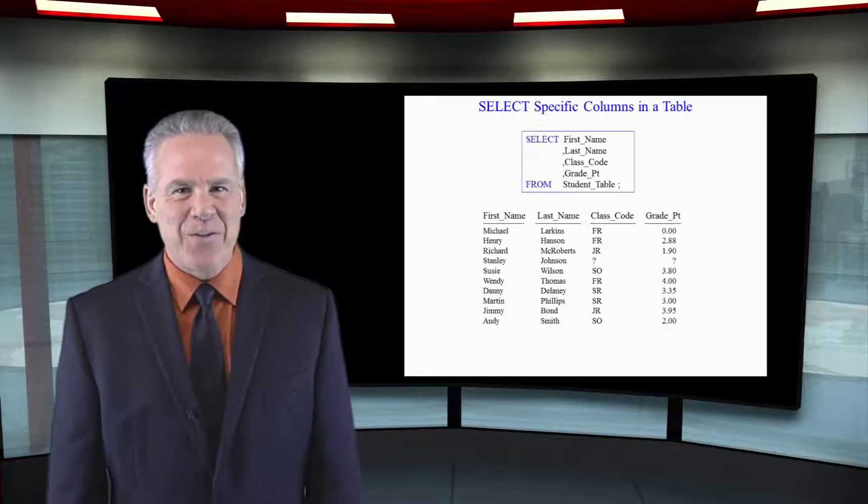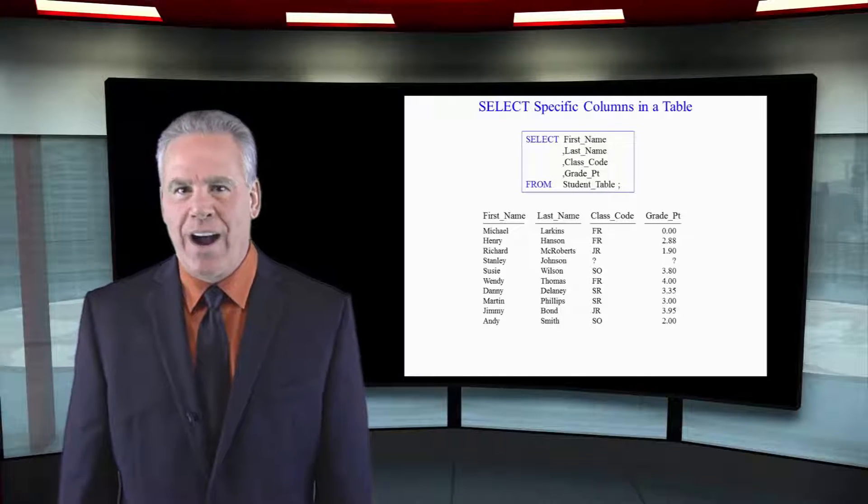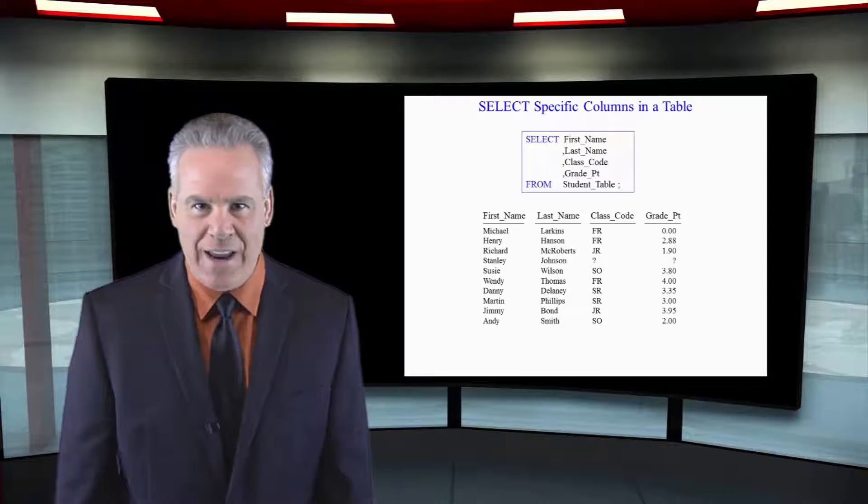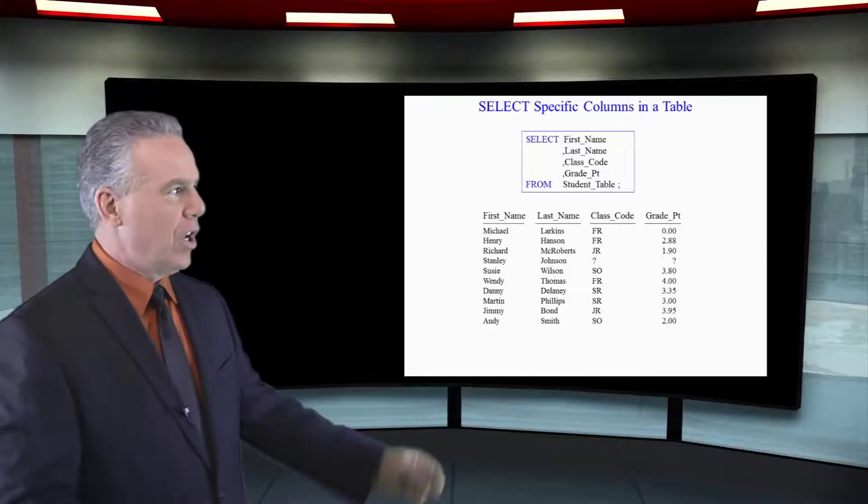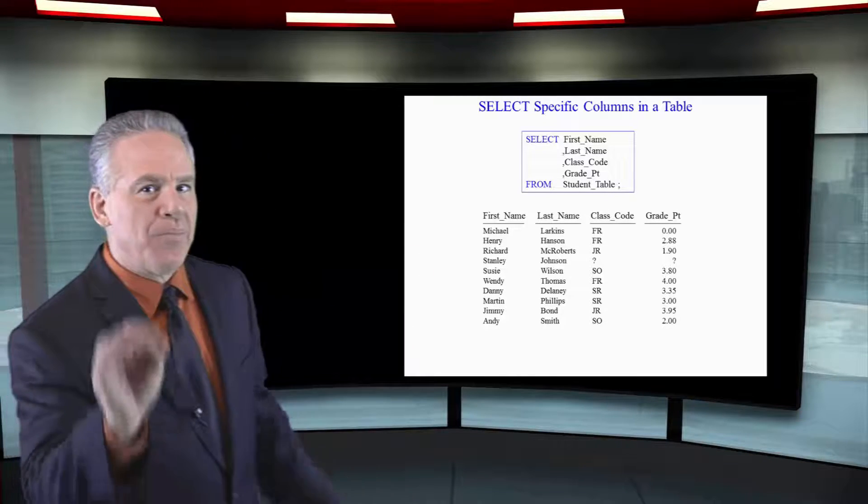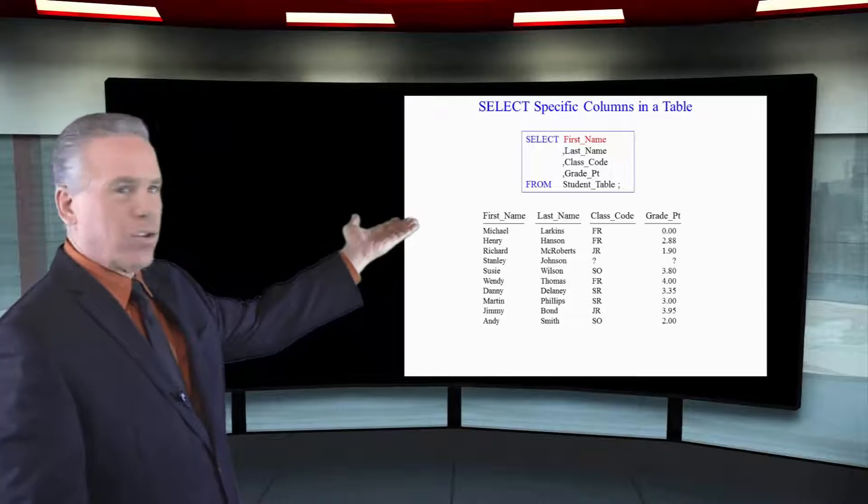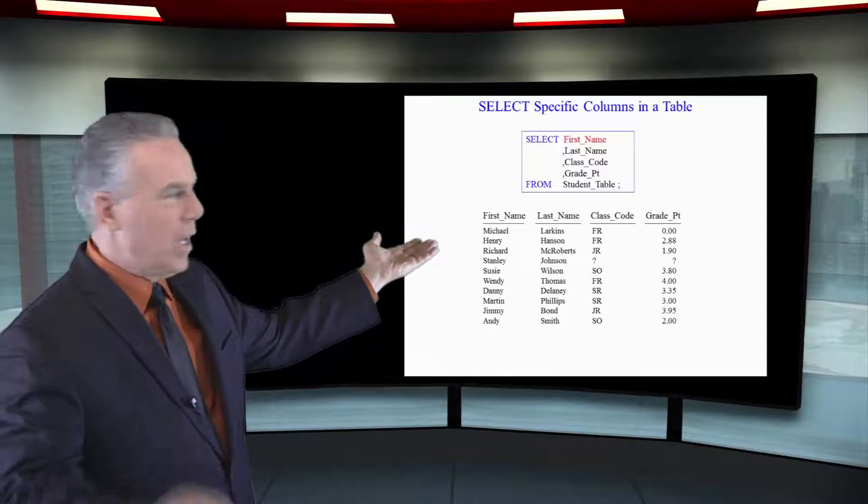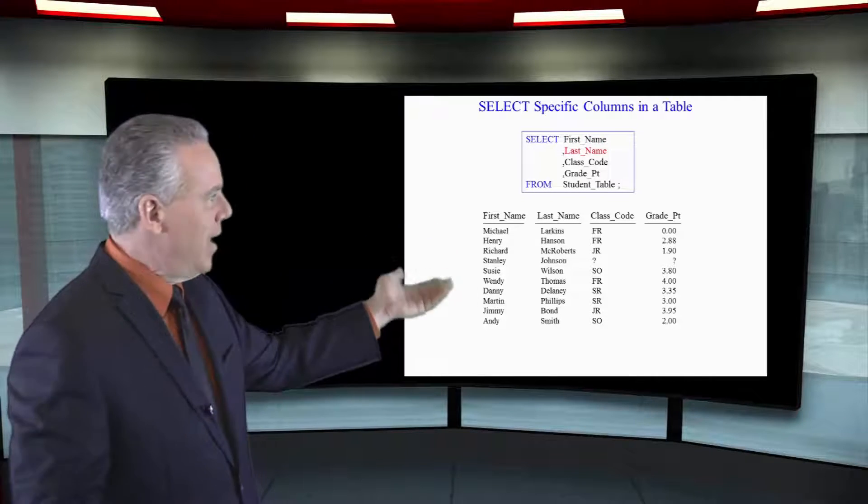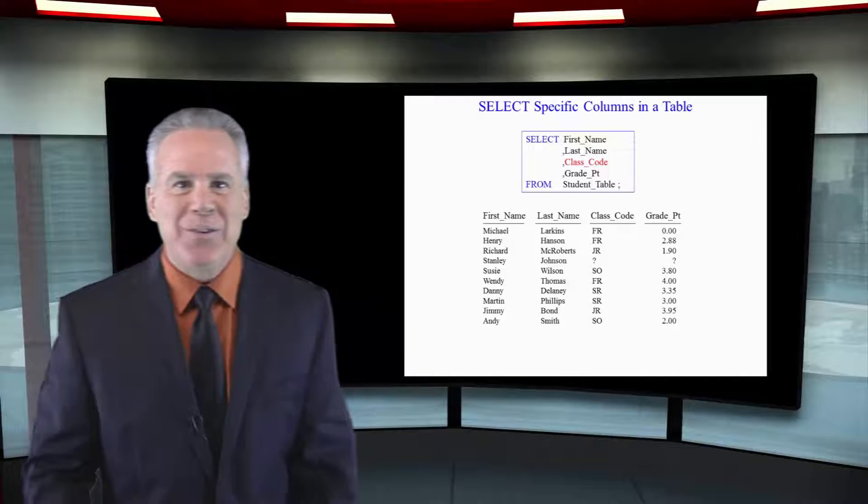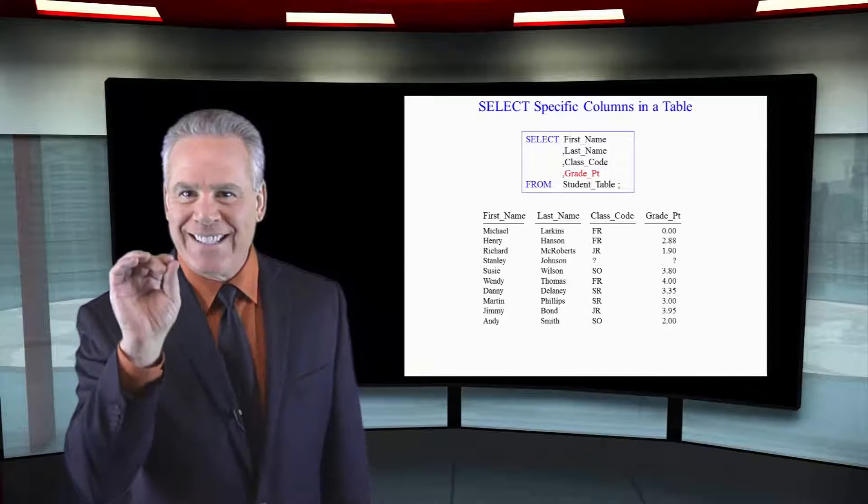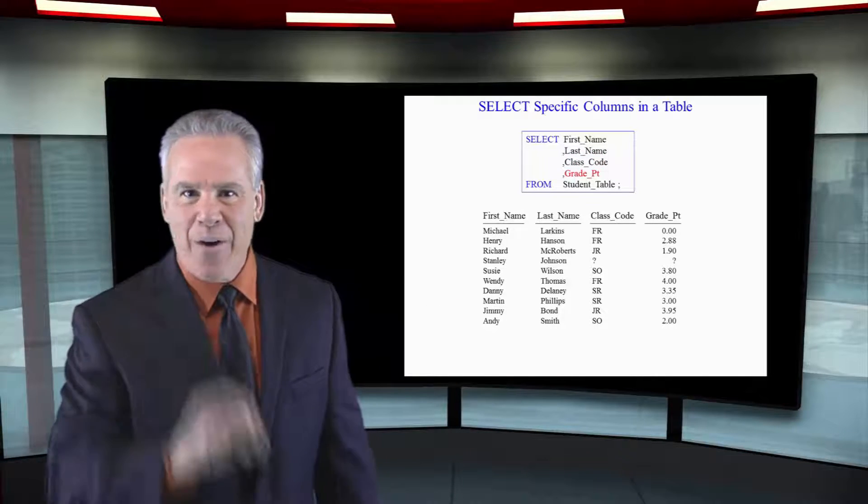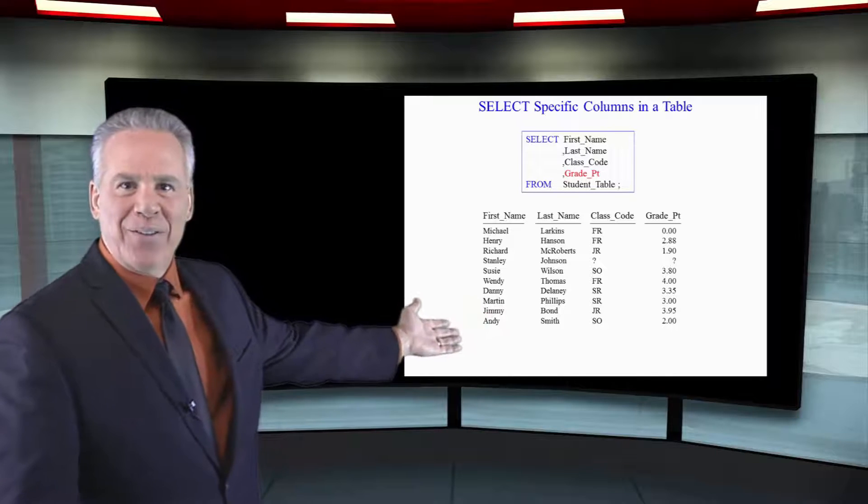Here's another example of a great query on the student table. Take a look at this. We can list the columns after the word select and we've got first name, comma, last name, comma, class code, comma, grade point. And that's exactly how the report came out.